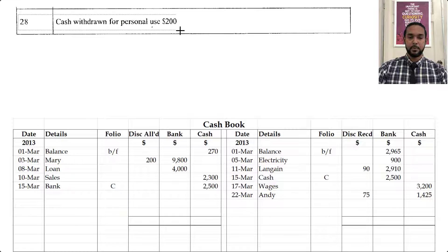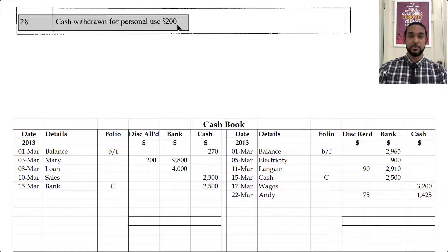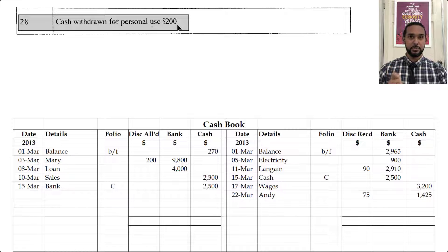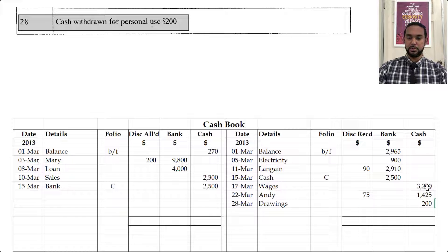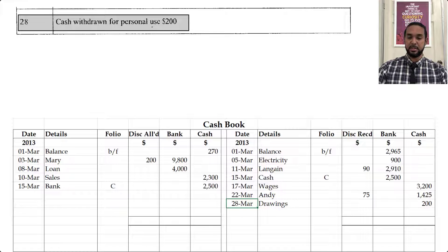Finally, on the 28th, cash withdrawn for personal use, $200. Anytime the owner withdraws any resource for personal use, that's classified as drawings. The asset of cash is decreasing, so we're going to credit cash. On the credit side under the cash column you're going to see $200, and it says drawings in the details because that's where the money went.